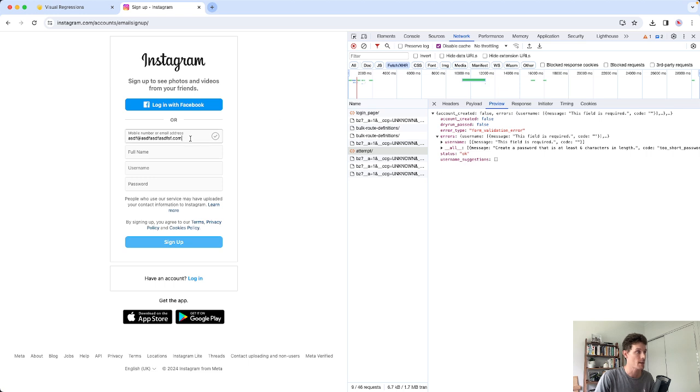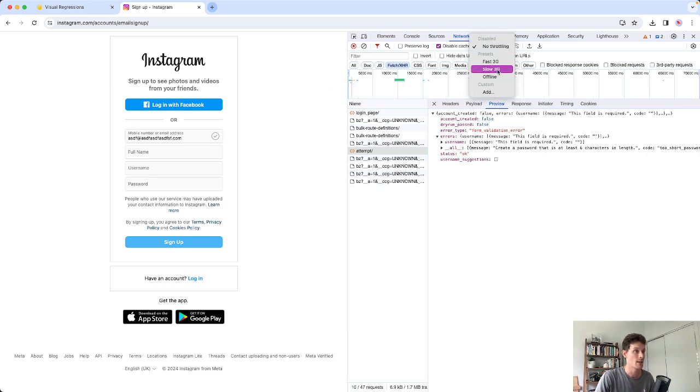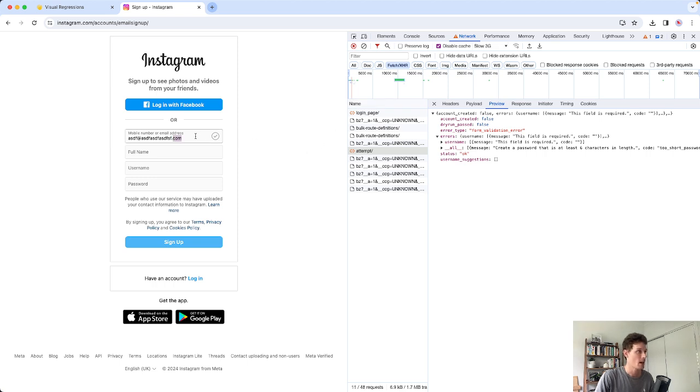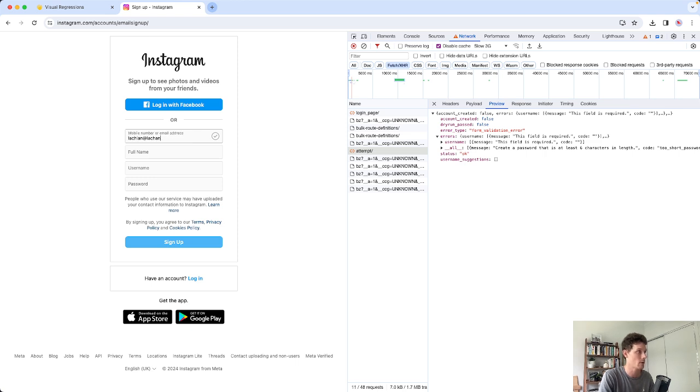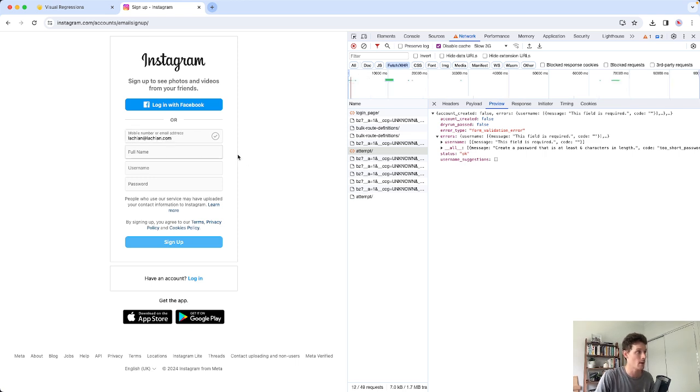Just to give you an example of how this works again, I'm going to go ahead and set my 3G to be very slow. So I'm simulating a slow network connection. I'm now going to go ahead and enter an email. I'm assuming it's not going to be available, something like Lachlan at Lachlan.com. And it's currently valid.